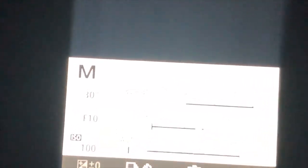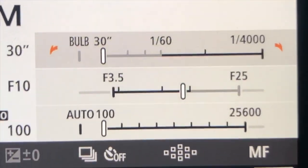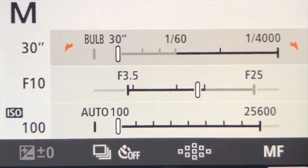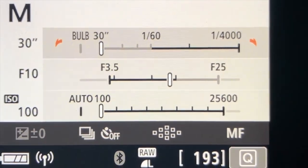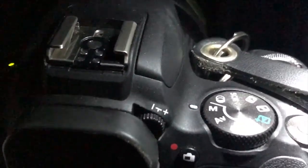Alright, what we got right here is the camera. The camera is set on 30 seconds, f10, ISO 100. We are in full manual mode as you can see right there.